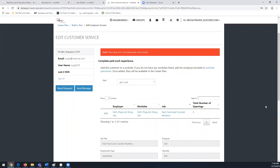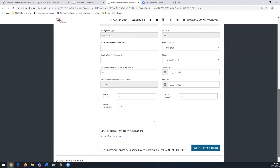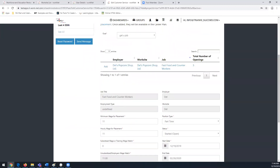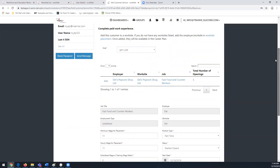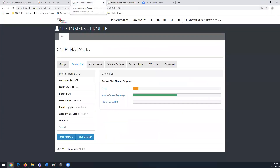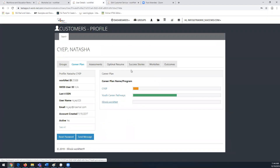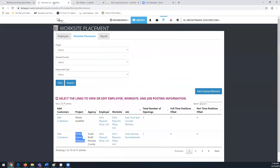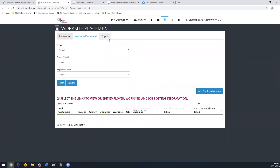When you update and submit, it will populate the customer's career plan so they can see their placement information. Another feature within Worksite Placement is the Payroll Upload area, which is useful if you're using subsidized wages and want to track that information in the system.